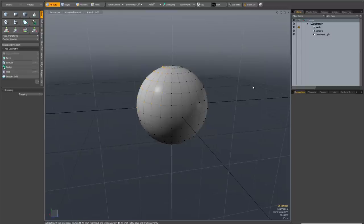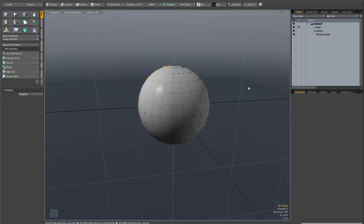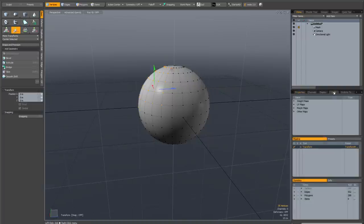An even more useful feature in Modo is called select through, and what select through allows you to do is carry on making selections without dropping your tool. So I've just activated the move tool, and if you go to the list tab, this panel here is called the tool pipeline.